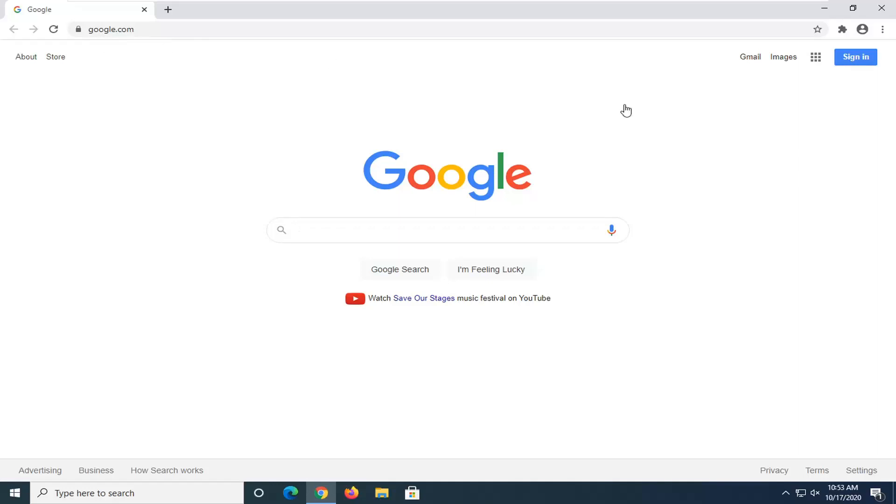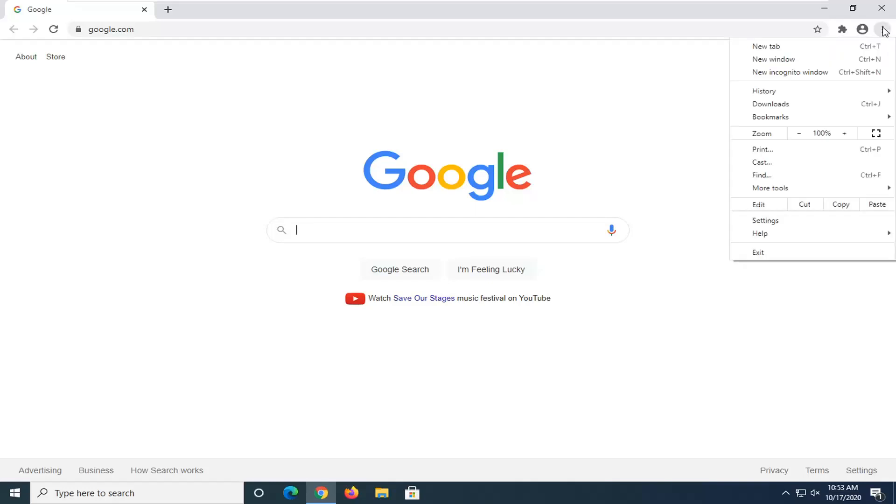So we're going to start by selecting the menu icon near the top right corner of the browser screen, which is represented by three dots stacked on top of each other. Go ahead and left click on that and then select settings.